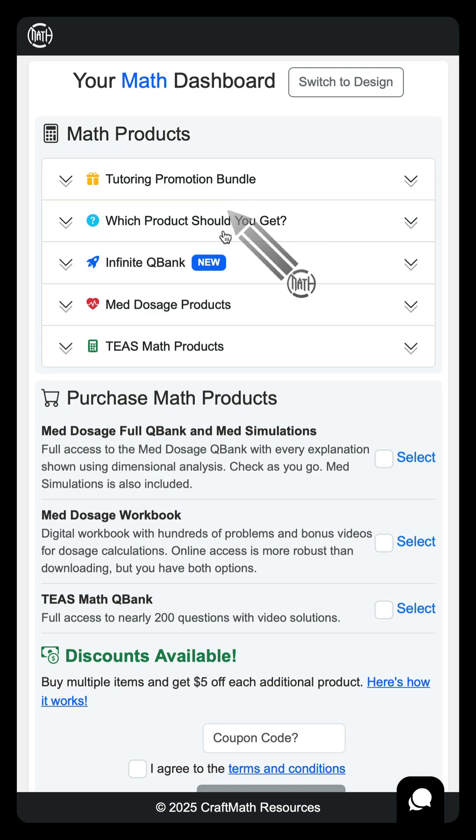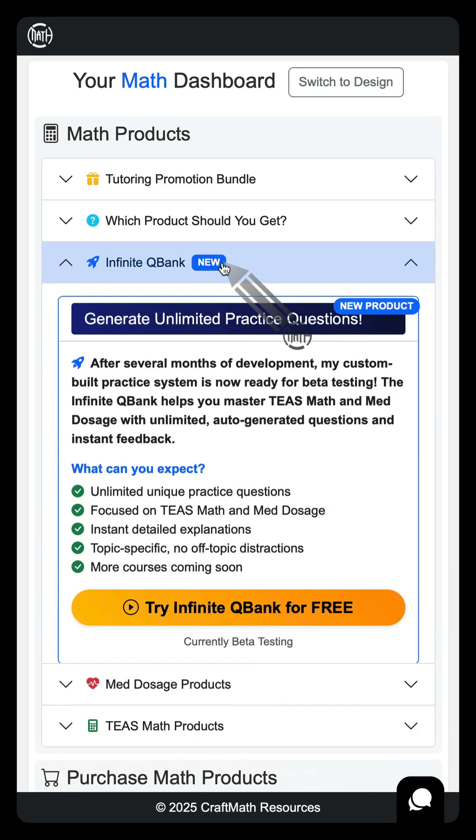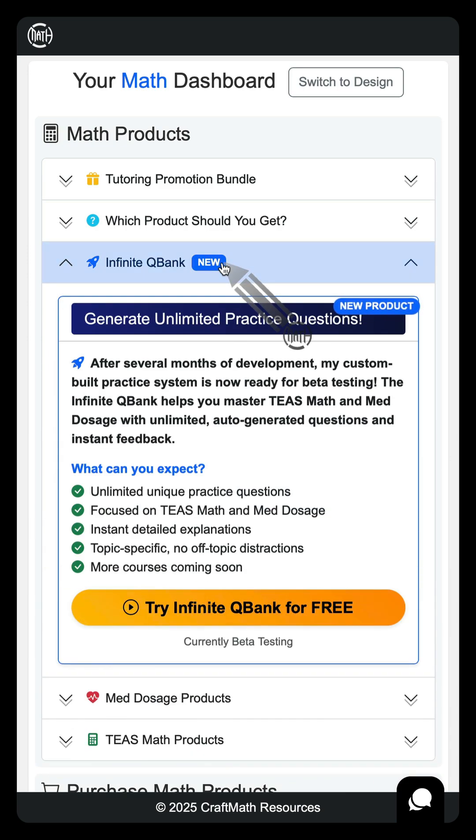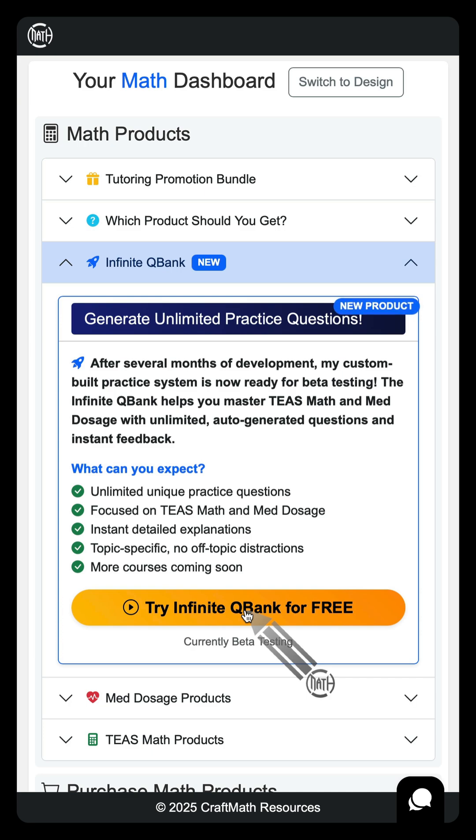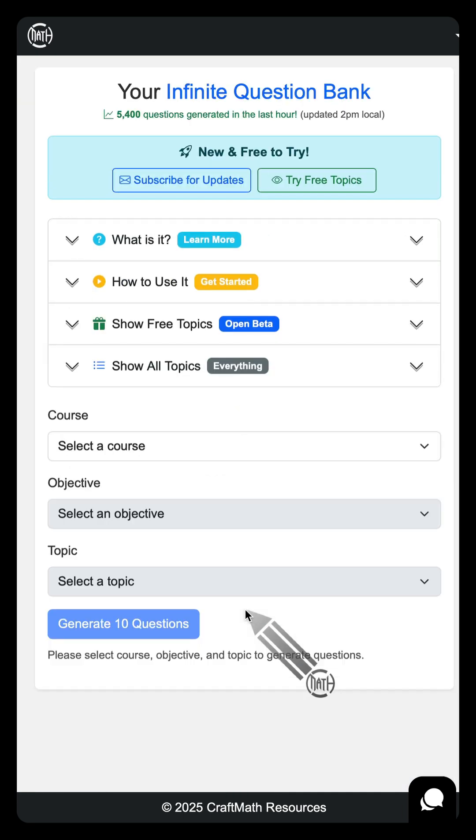I know I haven't been real active with videos over the past week and a half, two weeks, but that is because I am actively working on this Infinite QBank for TEAS math and med dosage.